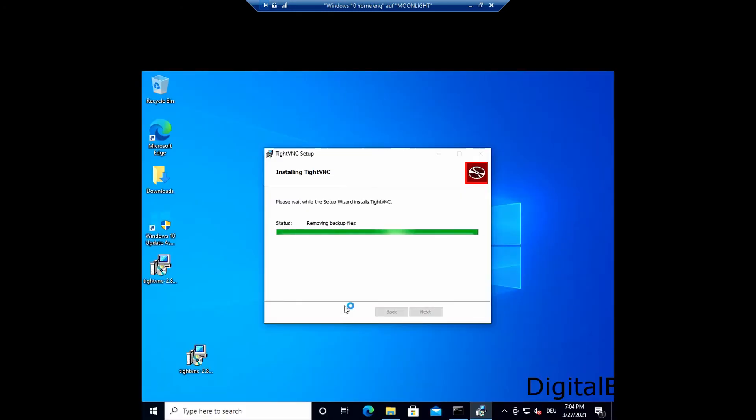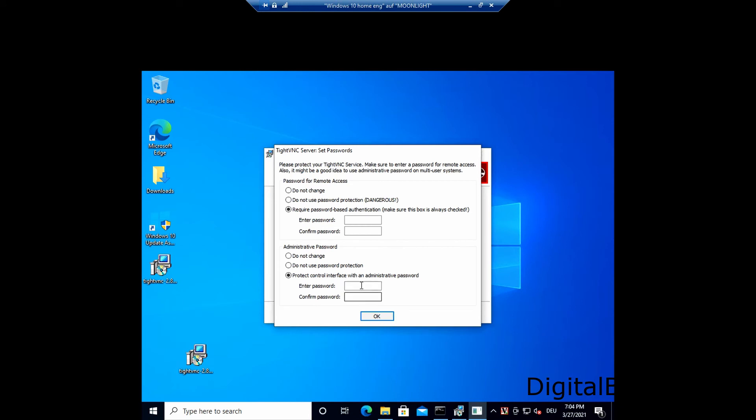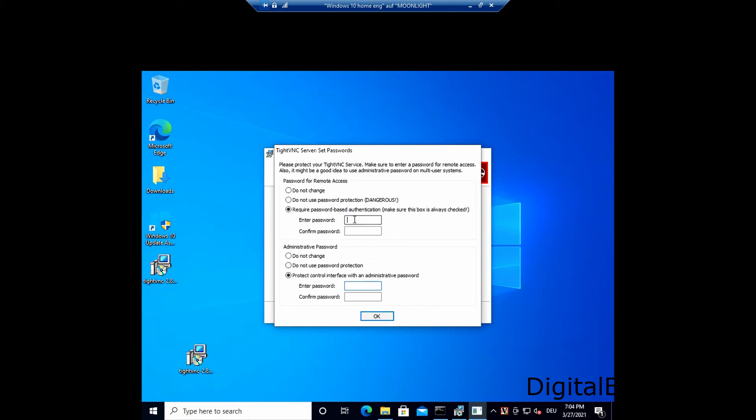Once the software is installed, you are prompted with two passwords to be set. One password is the screen unlock. So this is a password you would use to connect to the machine. Please set a strong password here. I don't because it's just a test system. The other password you can put is a password for the configuration of the VNC. I strongly recommend you put another password here. And I wouldn't use the VNC on the internet just to be safe.